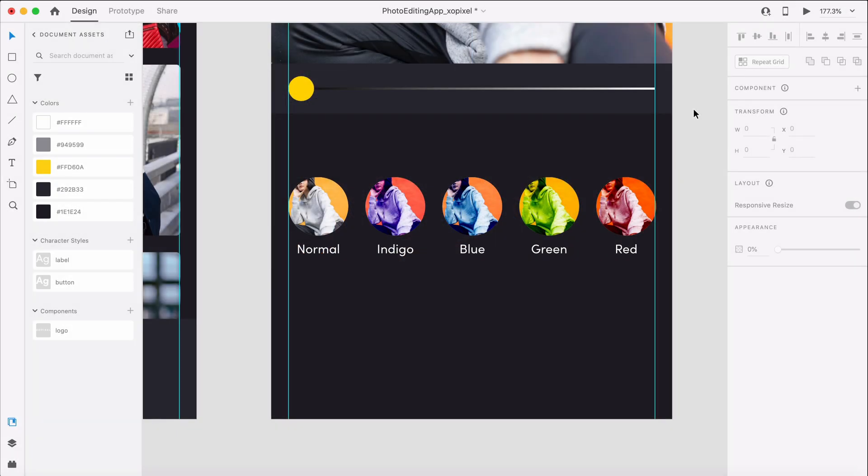The editing tools for our edit screen will have various icons that represent actions that users can perform on their photos, such as applying filters, adjustments, cropping, adding text, and adding stickers.